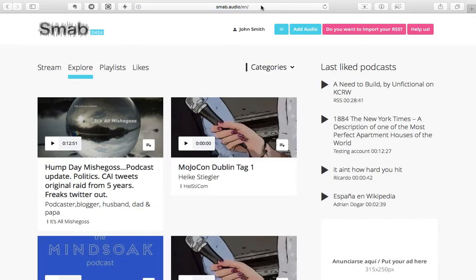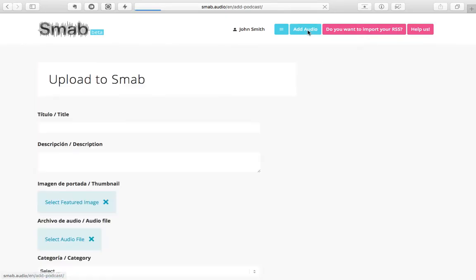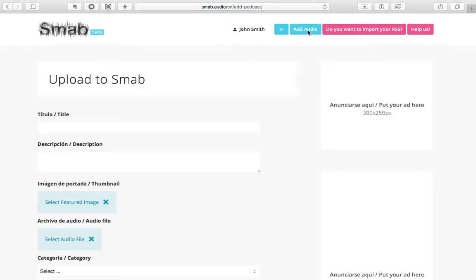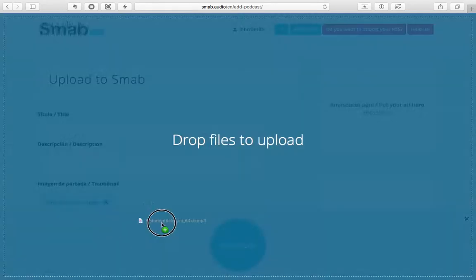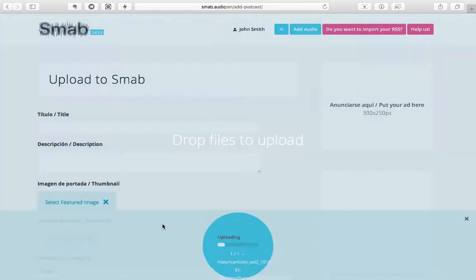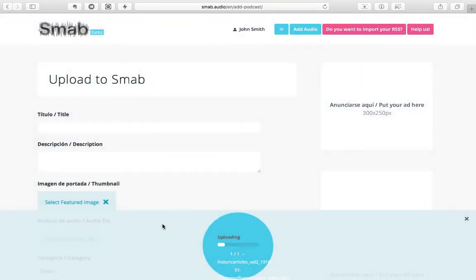Now that you have the Add Audio button available in the top right corner, you have reached the upload form. I suggest that you should start by feeding the audio. The procedure is very simple: click Select Audio Files to activate the drop area and drag your file in.